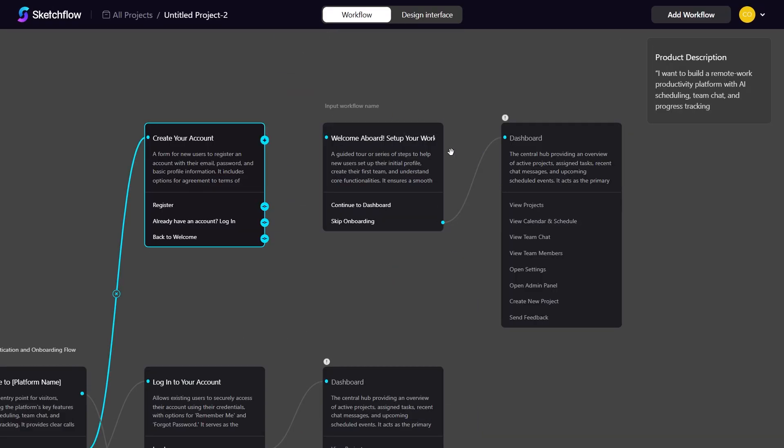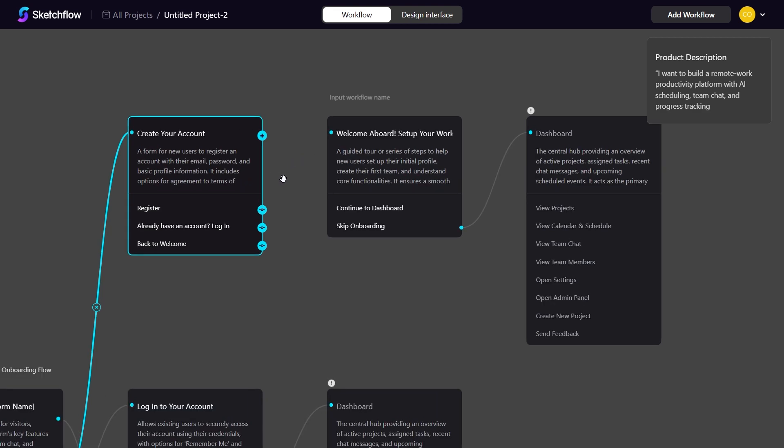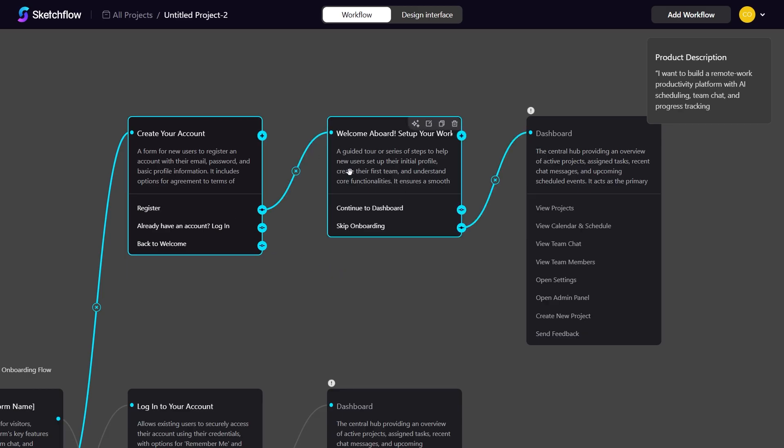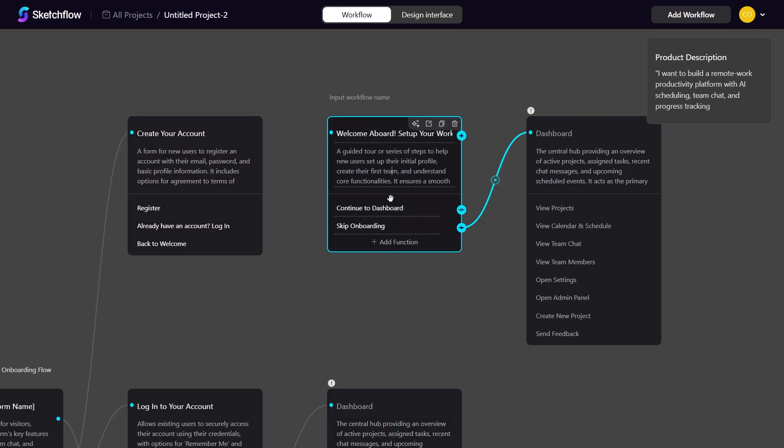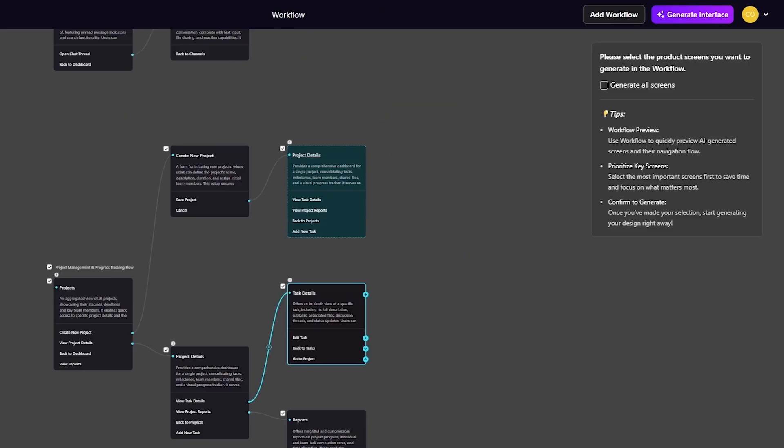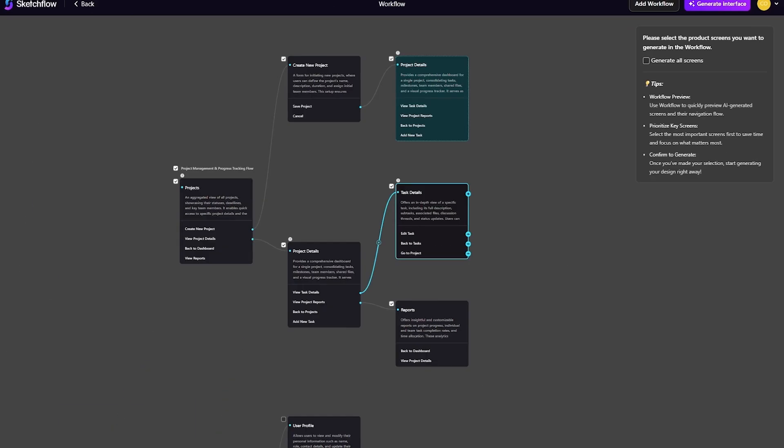You can then adjust the nodes, add or delete paths, and make real-time edits to your workflow. For example, to add a path, simply click on a node and drag a new connection toward another block. This instantly creates a new route between them. To delete a path, click the connecting line and press delete to remove it. And if you want to edit a page, just select the block, click edit, and modify its content directly. After editing, click outside the block to save the changes. And when you are satisfied, generate all of the screens in one click.